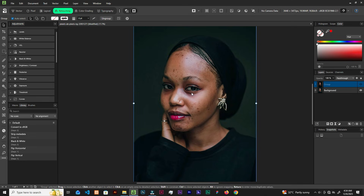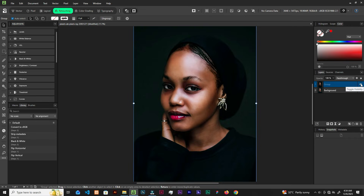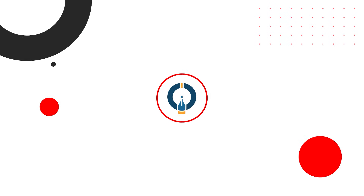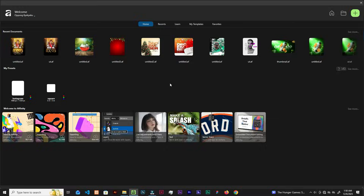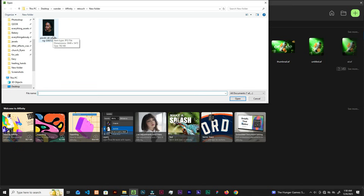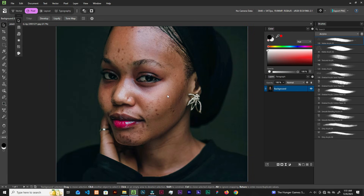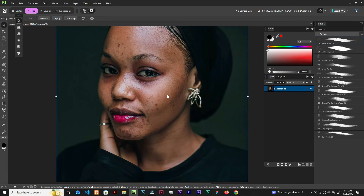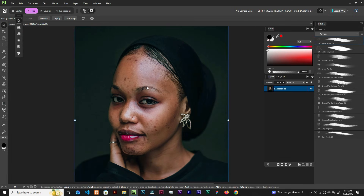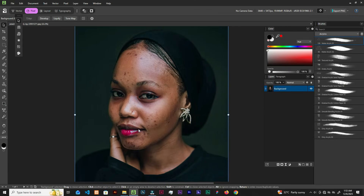When Photoshop said Affinity can retouch and color grade this image, all Affinity said was hold my beer — and this is what it came up with. So we are going to do this in Affinity in this video. Let's jump in. We are going to click to open the image — grab the link in the description and select open. The image is from Pixels, shot by AB Pixels.